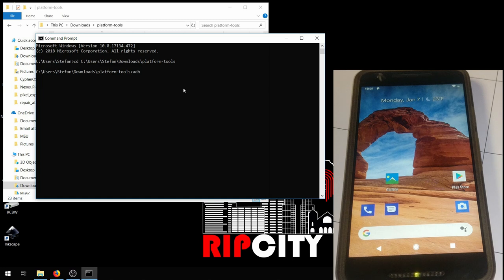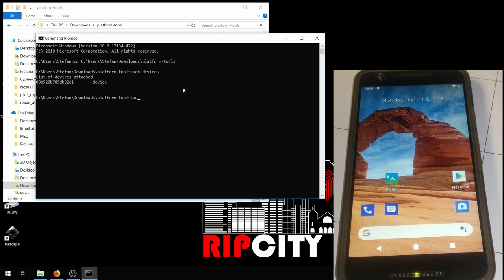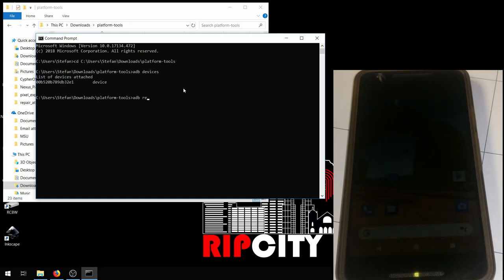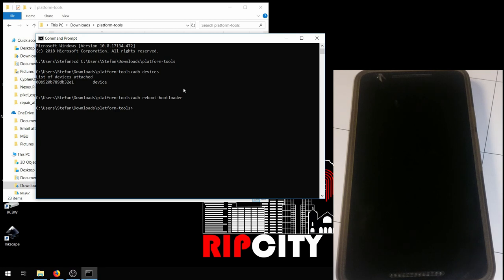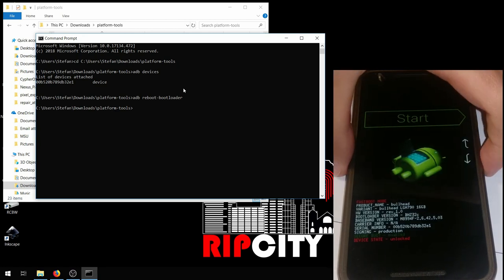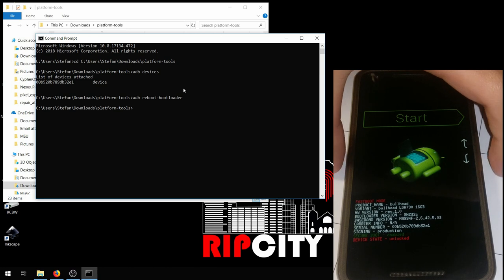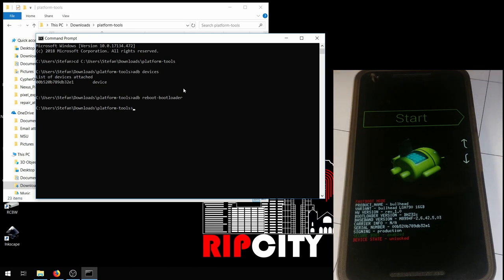Then you're going to run the command ADB devices. Make sure that one device and only one device shows up. Then you want to do ADB reboot bootloader. Just wait for that to reboot. It should take a couple seconds. You should end up with that screen, as you've seen on the right.